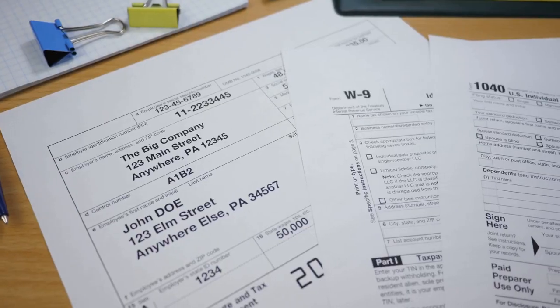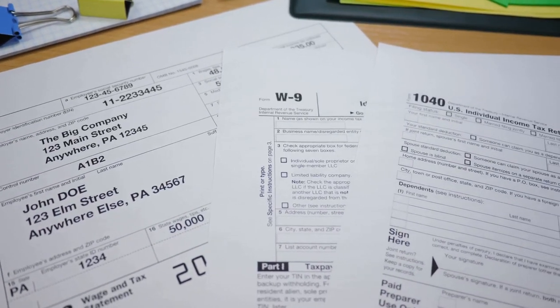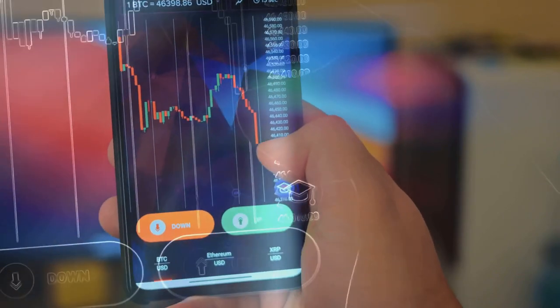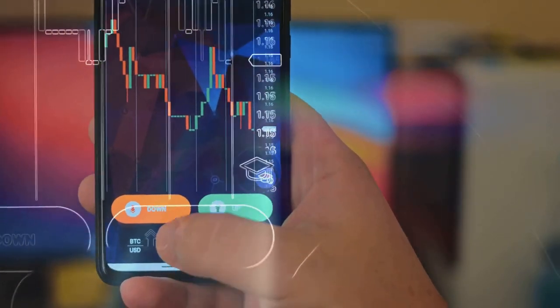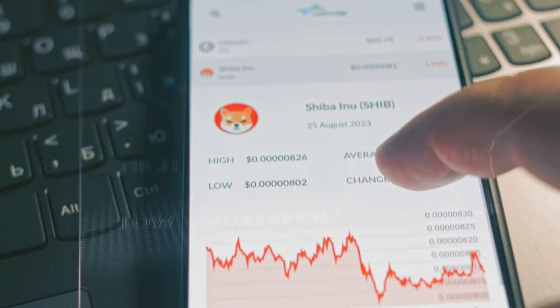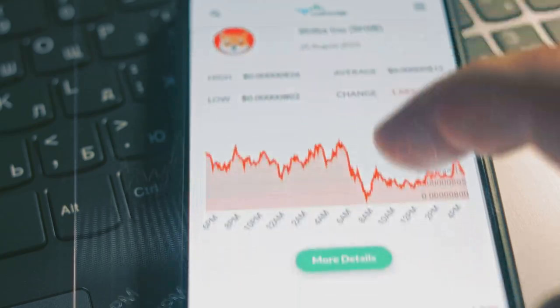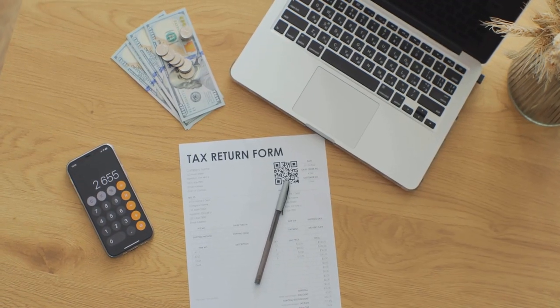All right, let's talk about the headache known as crypto taxes. If you're deep into crypto, you know it's not just buy low, sell high. Each of these actions creates a taxable event. Sounds overwhelming, right?